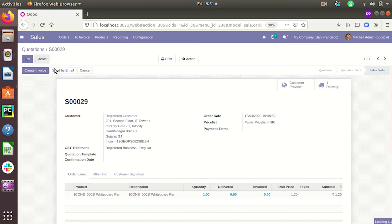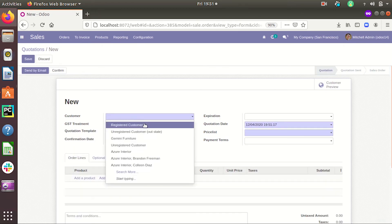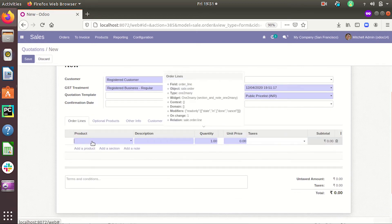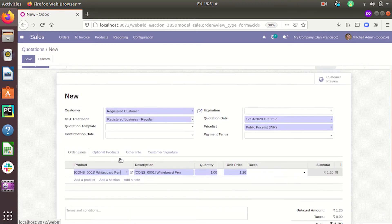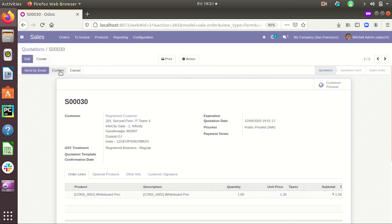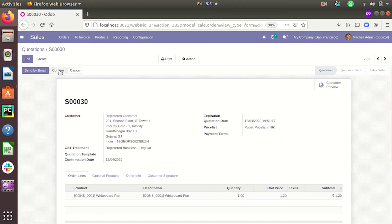We need to upgrade the module. So creating a record, saving it, and by clicking the confirm button we can see that the confirmation date is filled here. But the status is not changing — this is because we have completely replaced the original function without calling it.